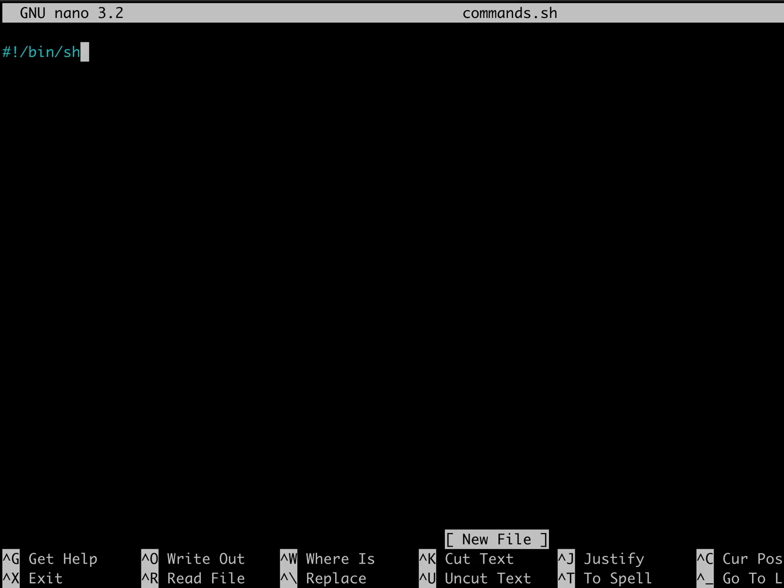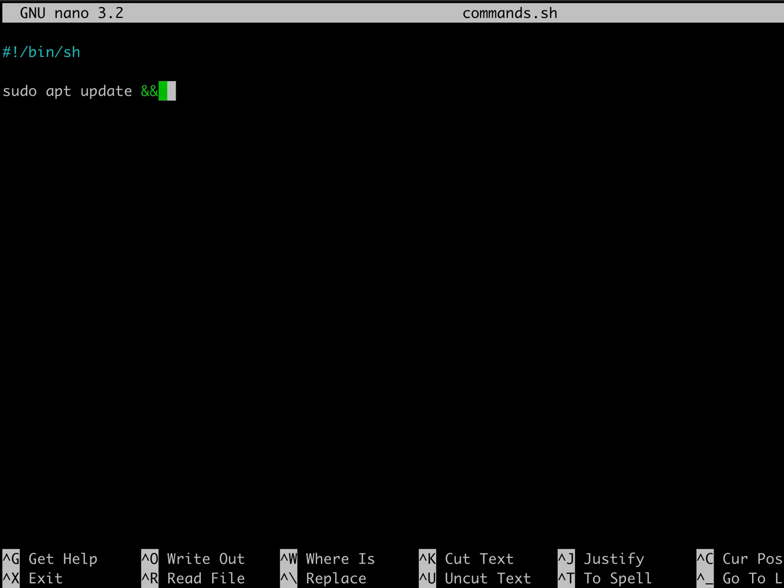So what we can do is we can add in things like, let's do an update. Then we can do an upgrade. So we can type that in.